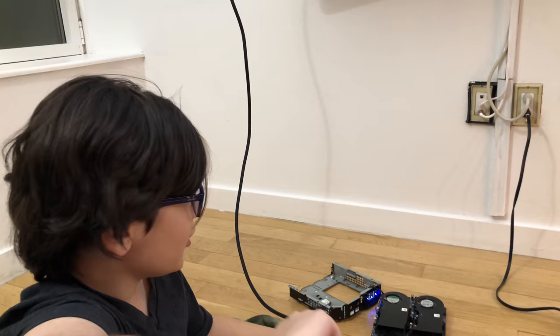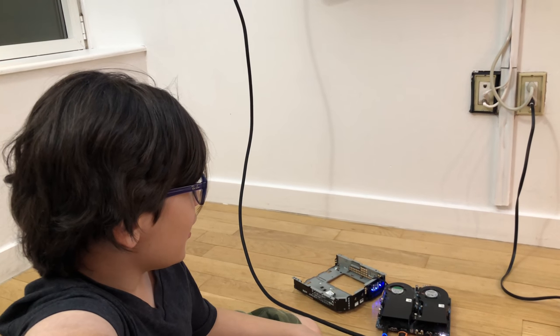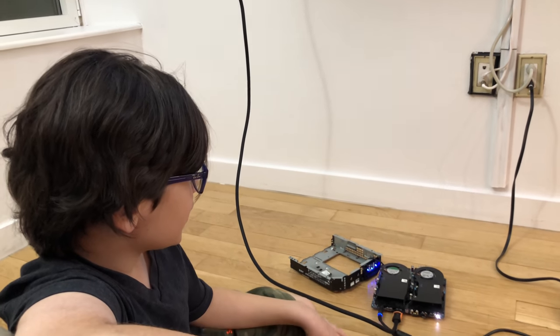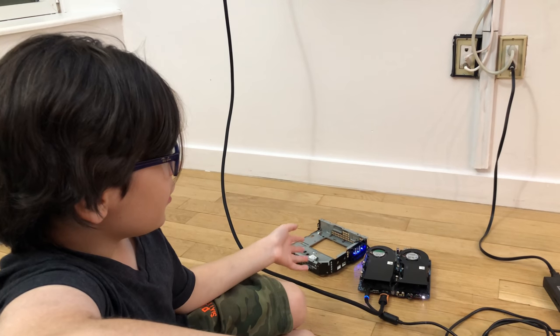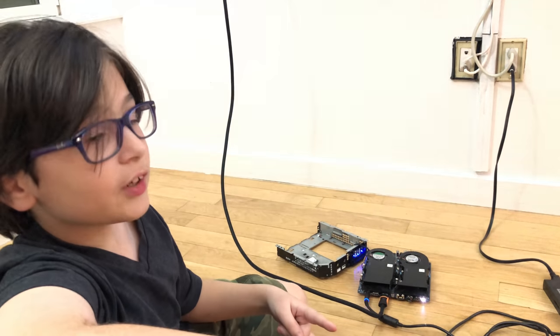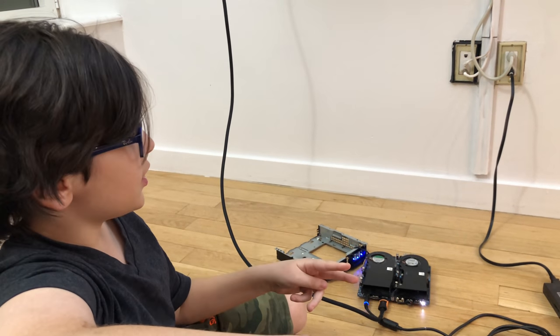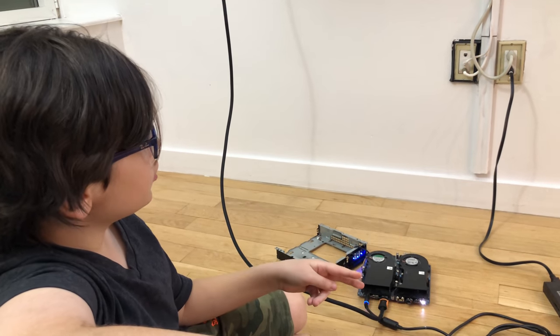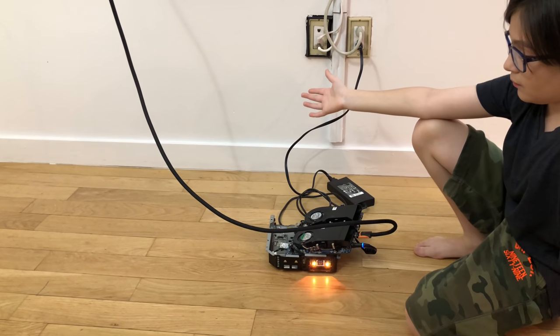If your Alienware Alpha is blinking yellow, then first try rebooting it and second go check the battery and replace it.